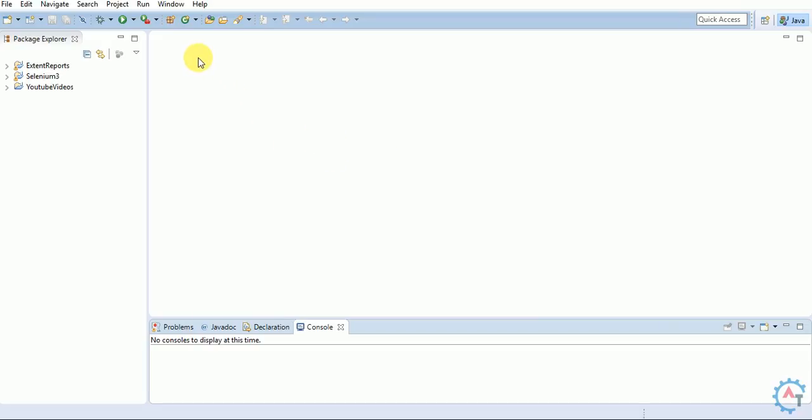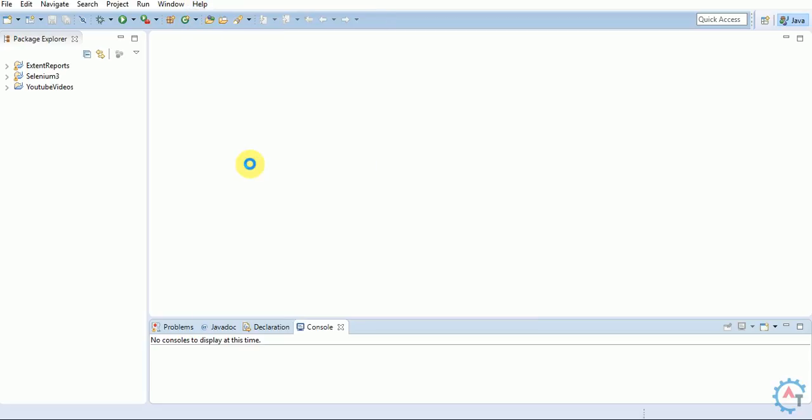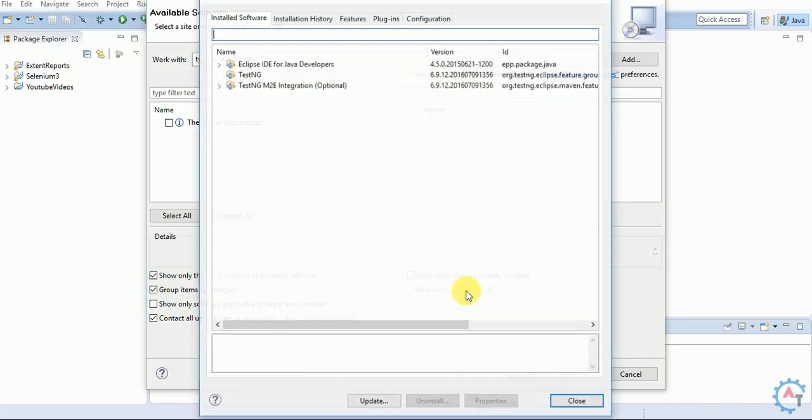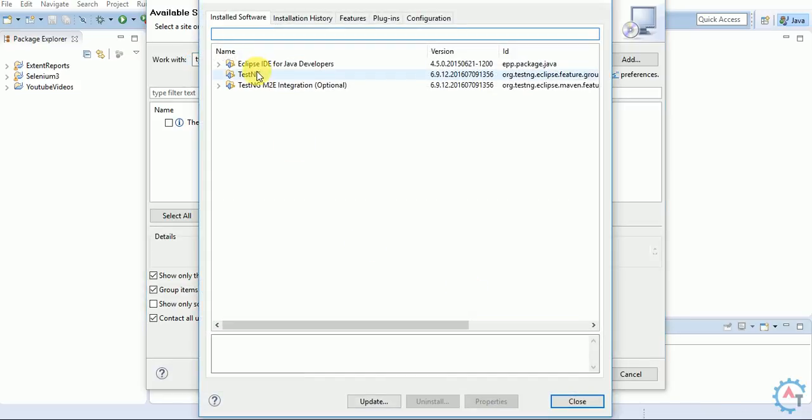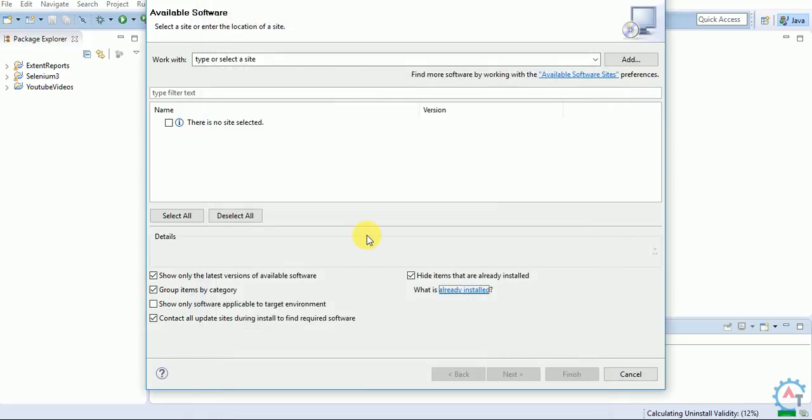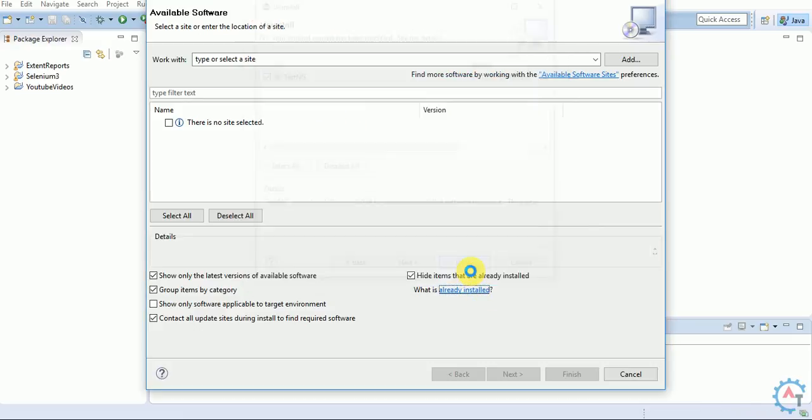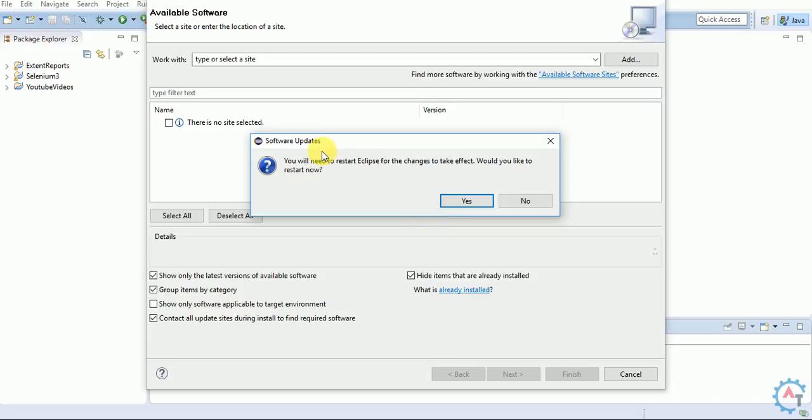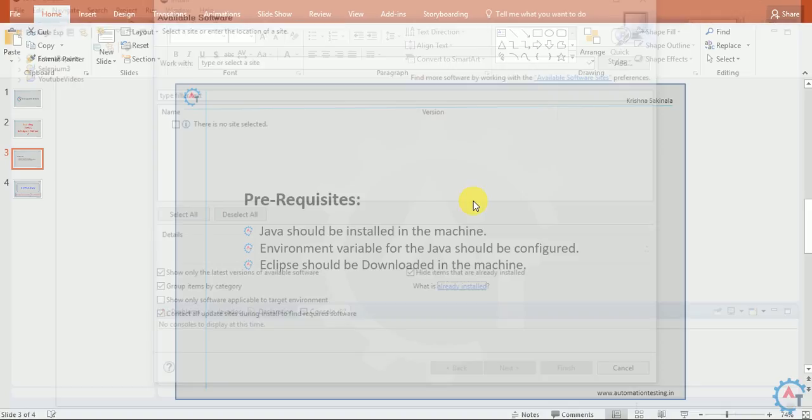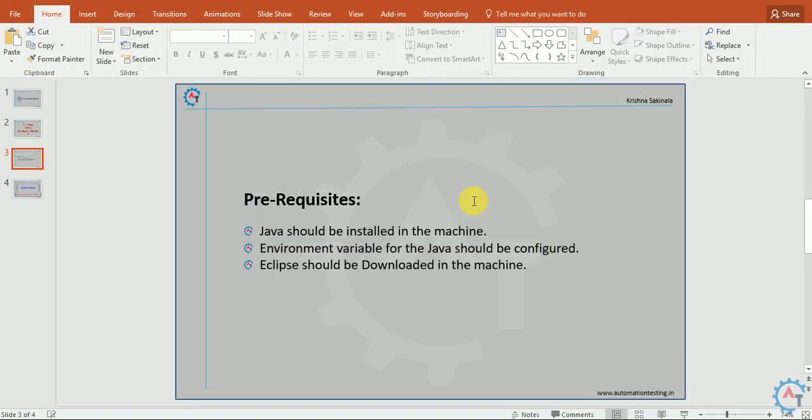If you want to uninstall it, go to Help, then Install New Software. You can find the Already Installed option. Click on it to find TestNG. Select it and click Uninstall. It will ask for confirmation, click Finish. It will ask you to restart Eclipse for the changes to take effect. Click Yes. Eclipse will restart and TestNG will be uninstalled from your machine.